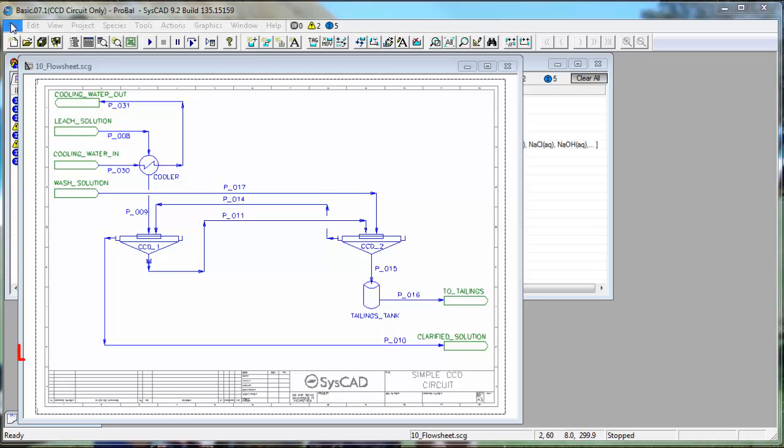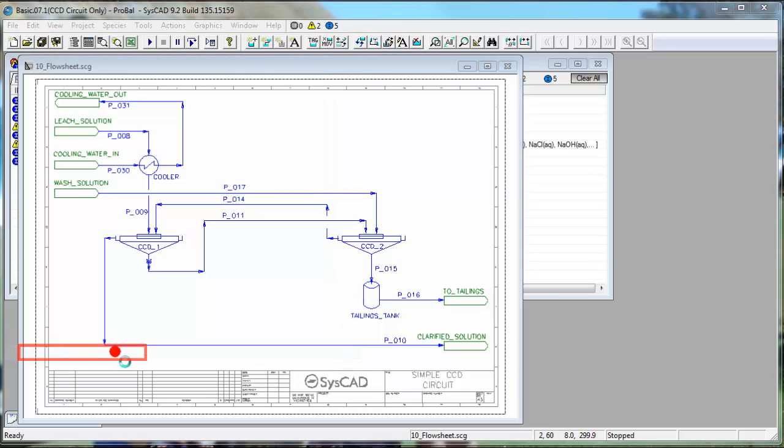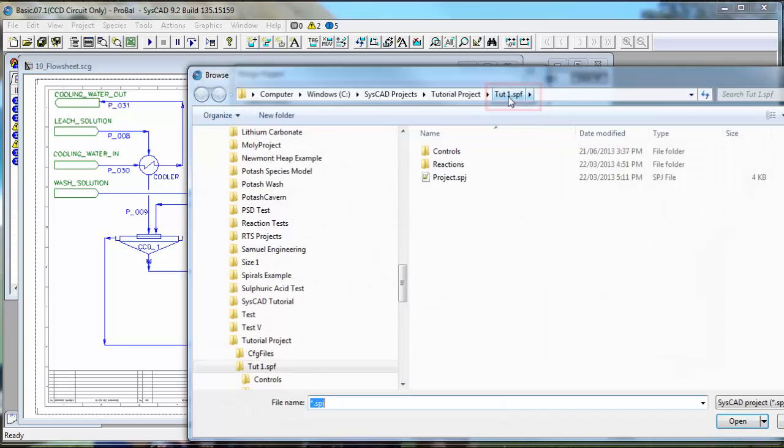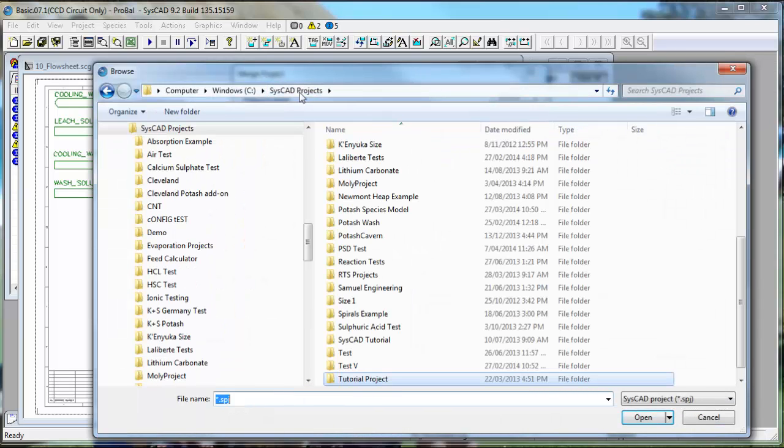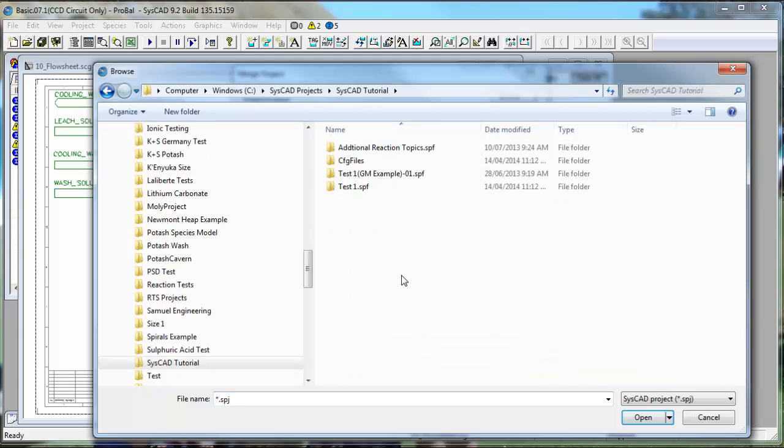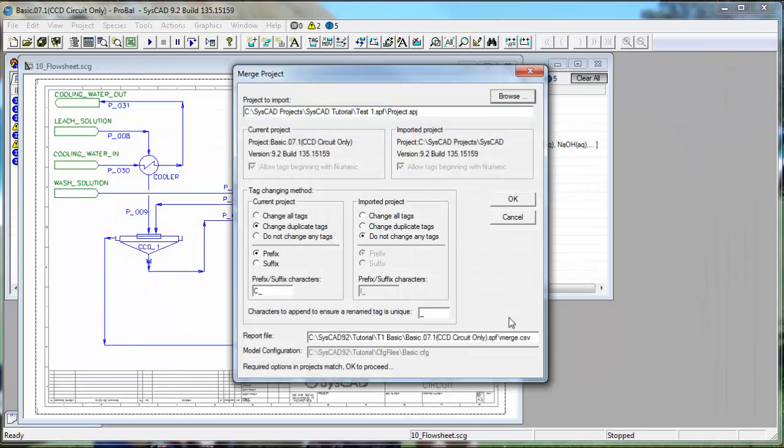We will click on File, Merge Project, and we get a dialog box where we can browse for the project that we want to merge. I click on Browse, and my project is in SysCAD projects. I called it SysCAD tutorial, the folder, and the project is test1.spf. Click on project.spj, Open.